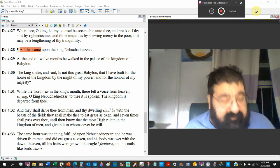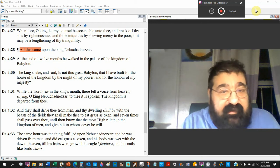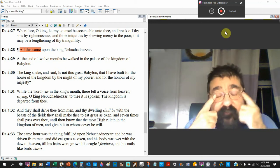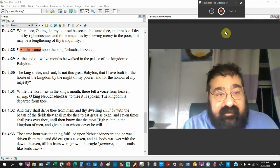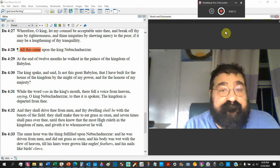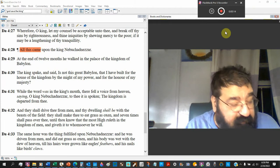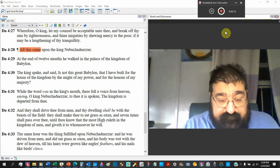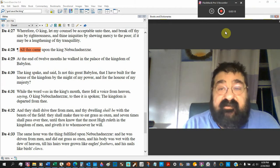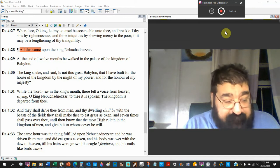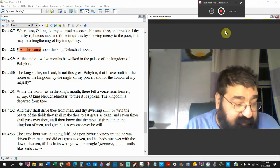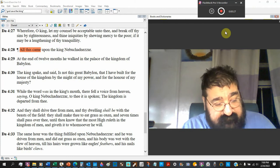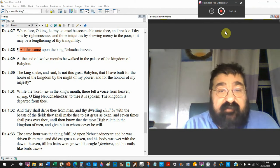Daniel chapter 4, verse 28. Nebuchadnezzar has had this dream of this tree. And he went to the world, and the world couldn't answer him. Daniel tells him that that tree is him and his pride. And if he doesn't repent and get right, he's going to be in trouble.